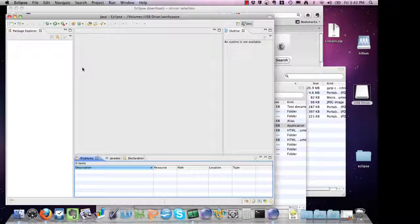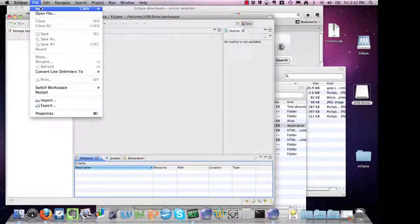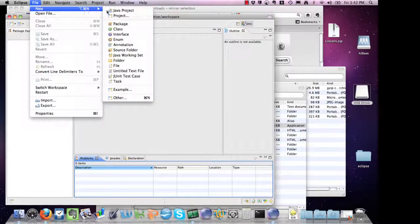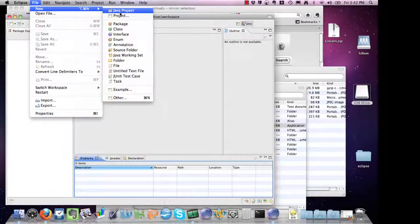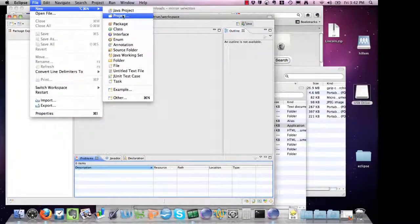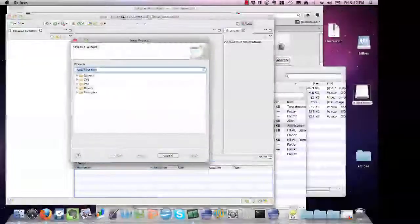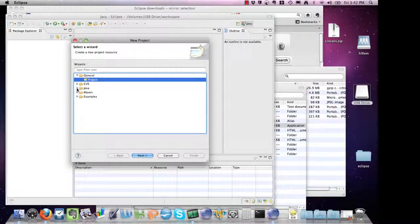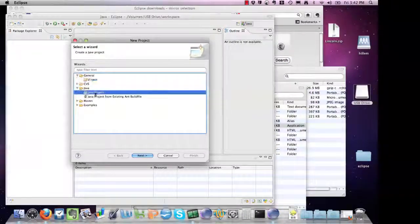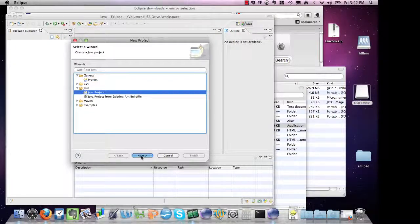The next step is to create your very first Java project. There's a couple ways to do that. One way is to go to File, New, Java Project, or File, Project, Java Project.